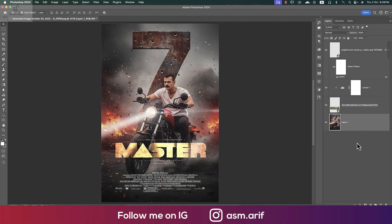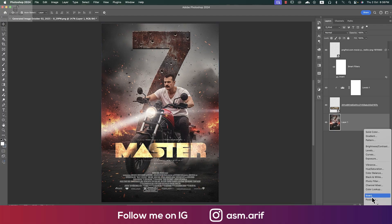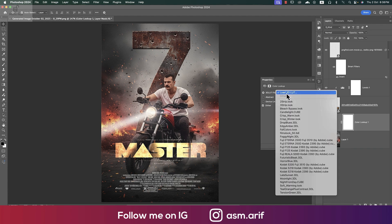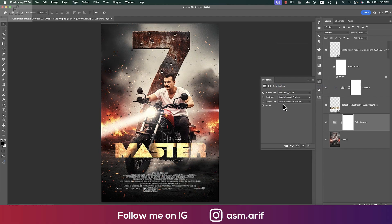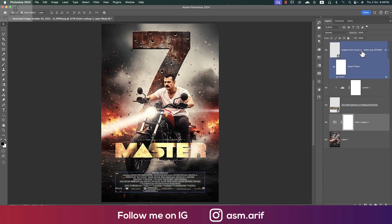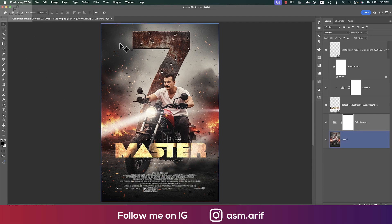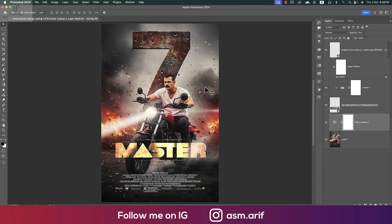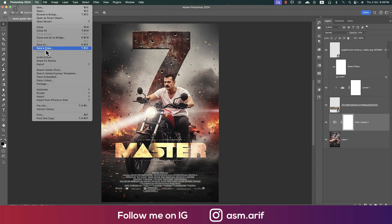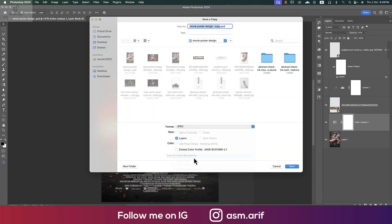If you want color correction, go to the Color Lookup options. You can choose any sort of color — 'FilmStock' could make it more cinematic. I want to bring it down a little bit. That's fine. Now saving this one — after saving the PSD we'll save it as a JPEG file using Save Copy As and selecting the JPEG version.